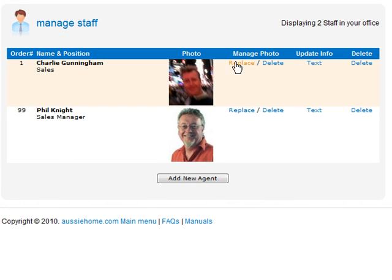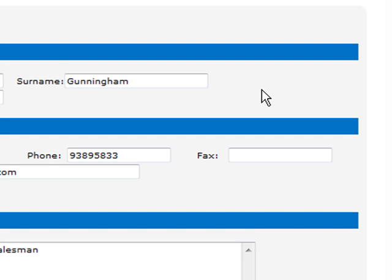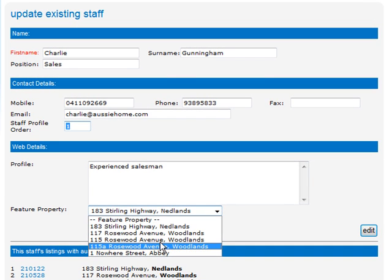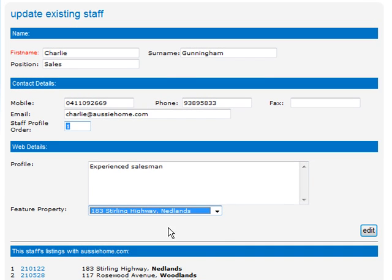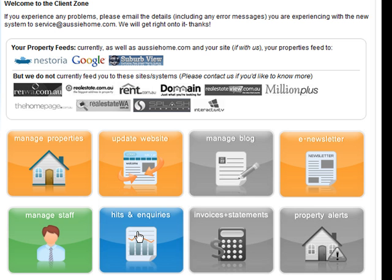Back on the client zone main menu, if you want to change some staff, go to the Manage Staff button. You can edit the text like the person's name, phone, or email, or even the order in which they appear. You can choose their feature property, add testimonials, and a nice profile for any members of your staff — and you can do that whenever you like.